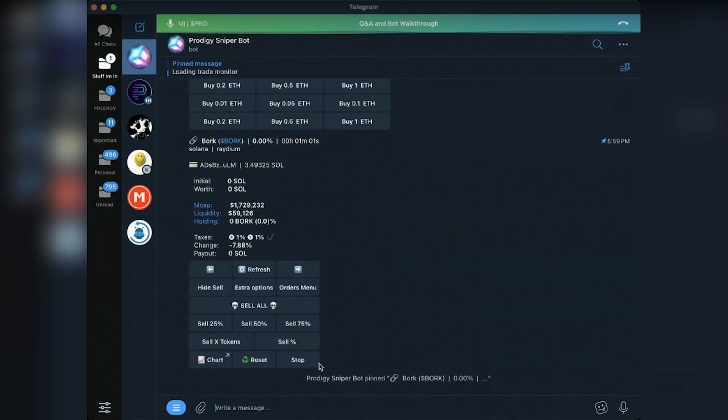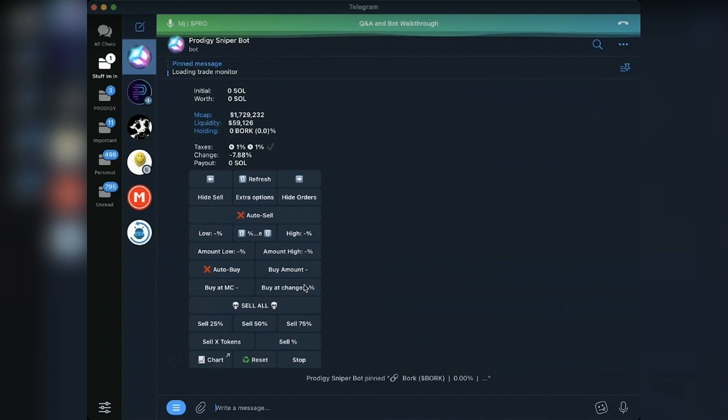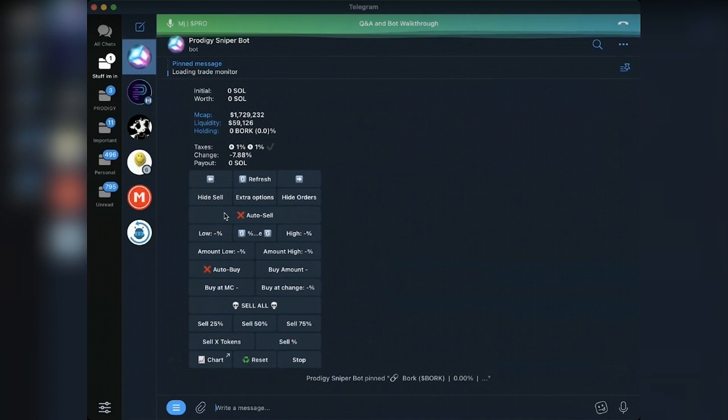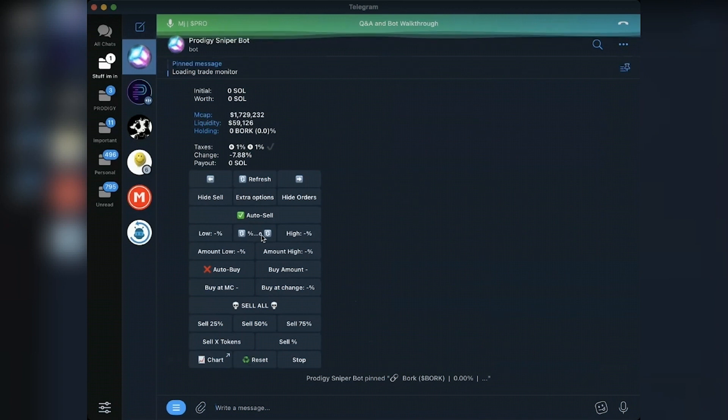Orders menu. This is the same across every single chain. So auto sell, if I turn it on, auto sell is now on. Hitting this changes how I want to manage the auto sell.